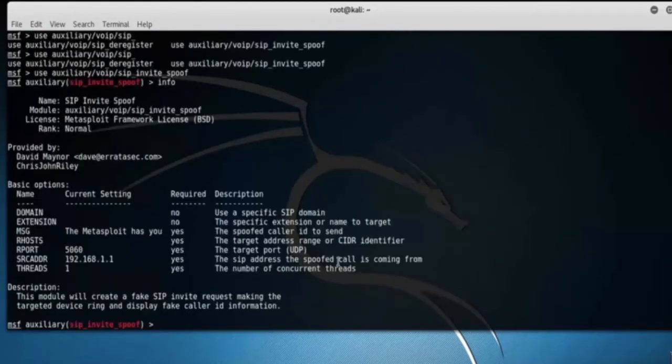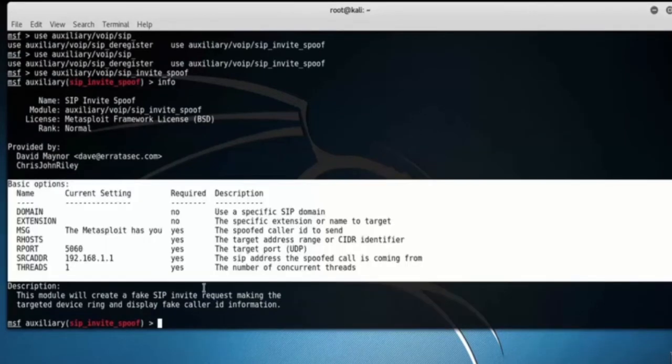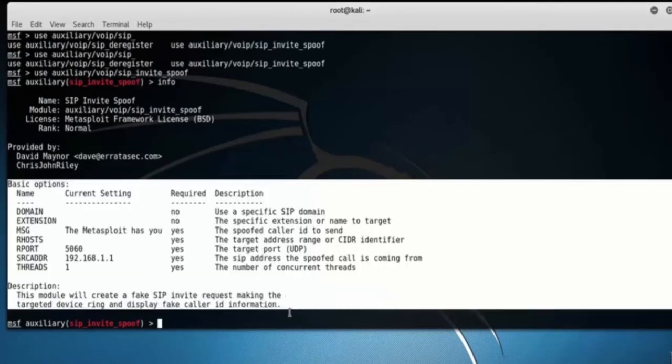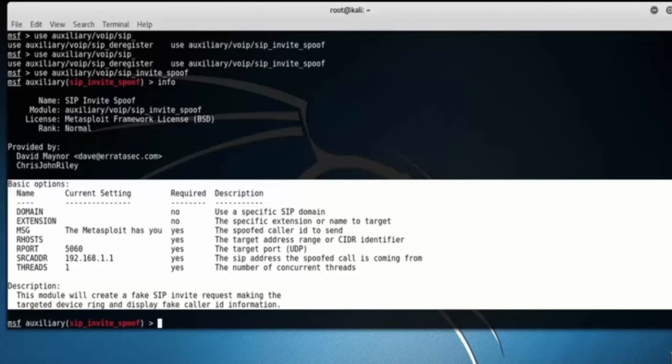Here you can see the module information: domain uses a specific SIP domain, extension is the specific extension or name to target, message is the spoofed caller ID to send, and so on. Let's set the required options.